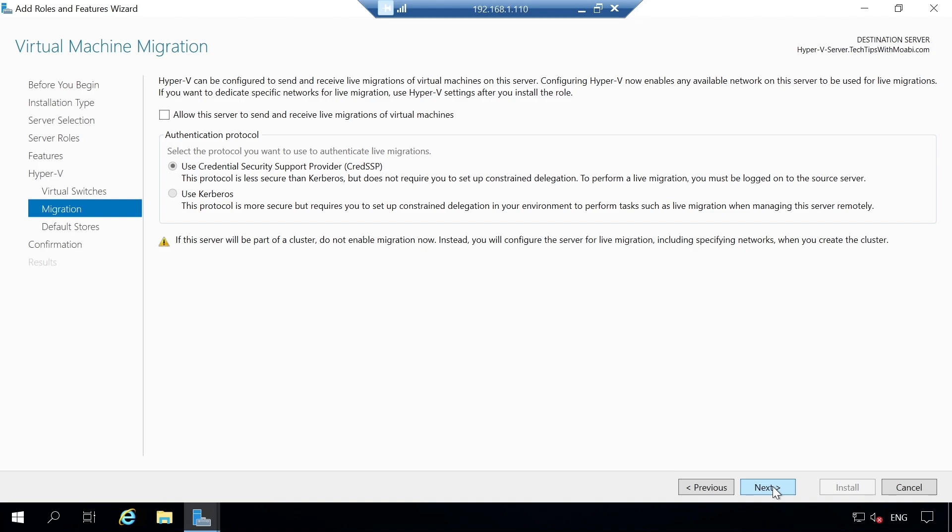Next you will see Virtual Machine Migration. Hyper-V can be configured to send and receive live migrations of virtual machines. If you want to dedicate a specific network for live migration, use Hyper-V settings after you install this role. For this demonstration, I'm not going to worry about live migration — leave everything as default and click Next.